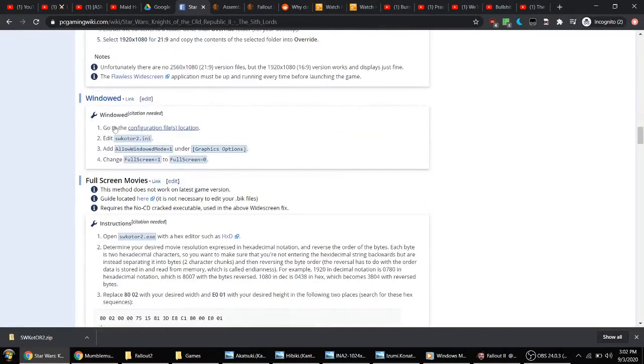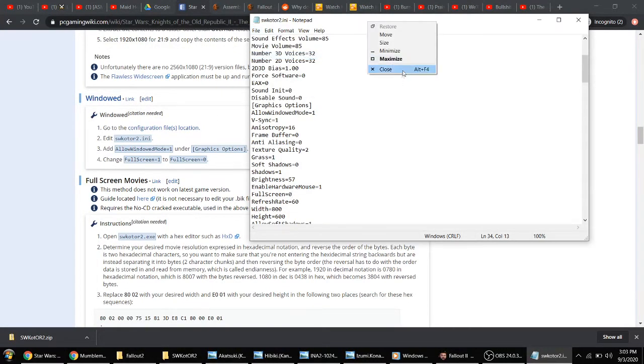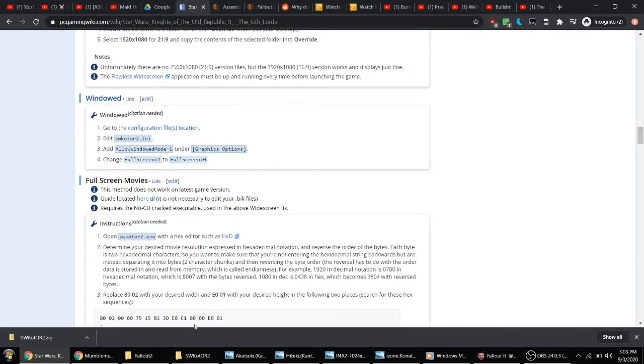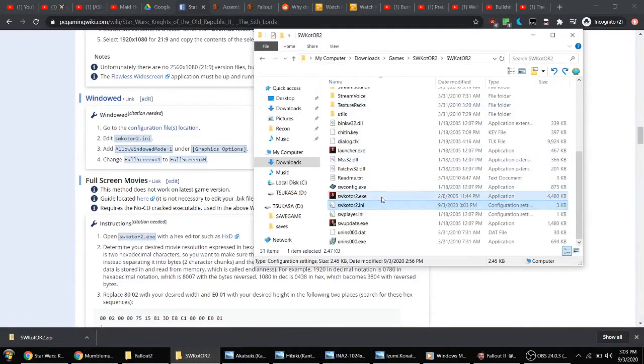For example, they tell me how to make this game windowed. All right, good to go then. Close that. Hopefully the game should open up windowed.